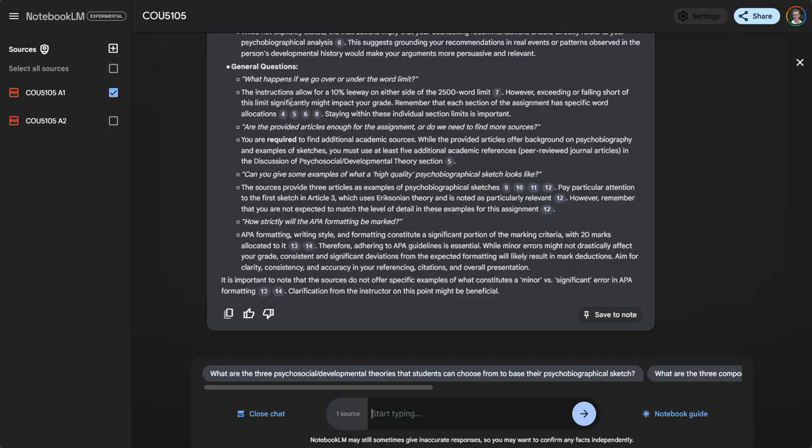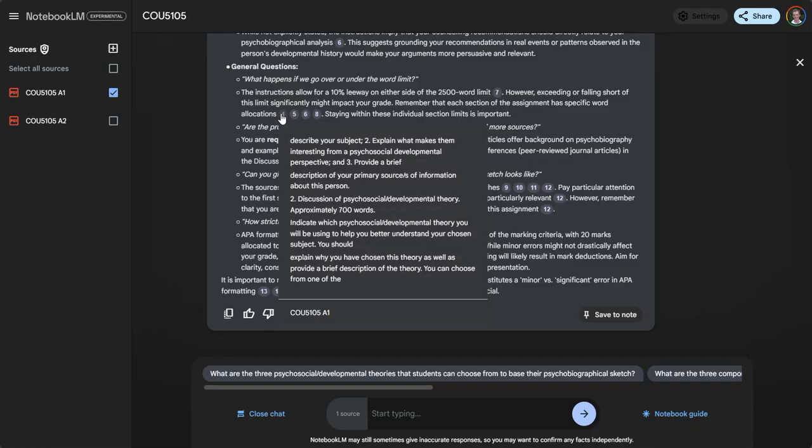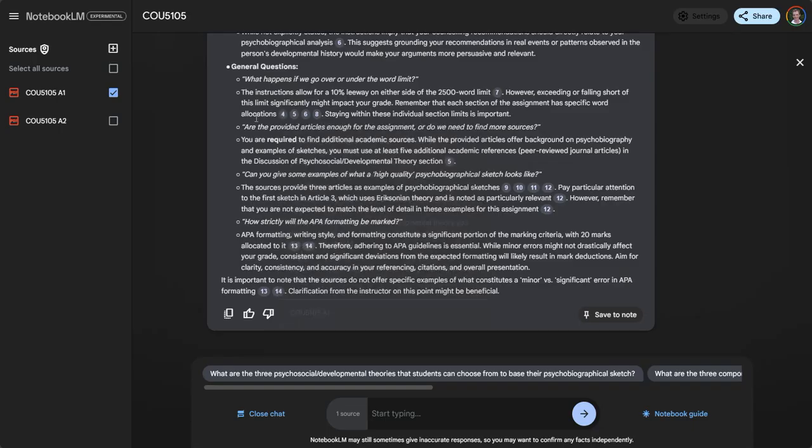It gives examples and explains that each section of the assessment has prescribed word allocations. Staying within these individual section limits is important. Really useful type of information.